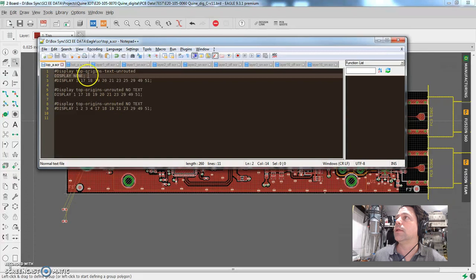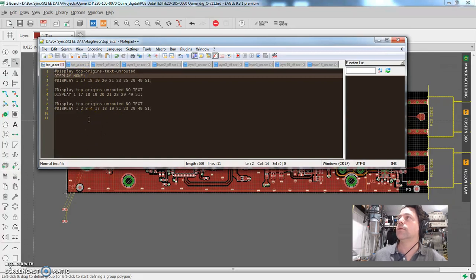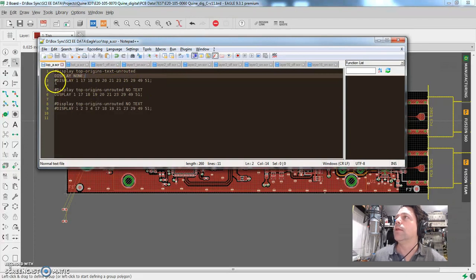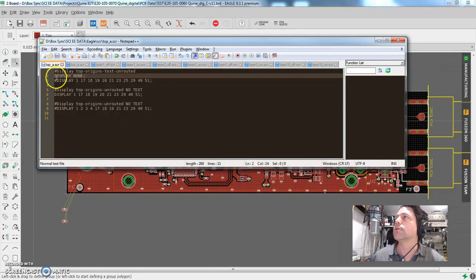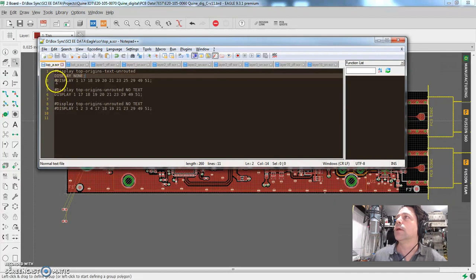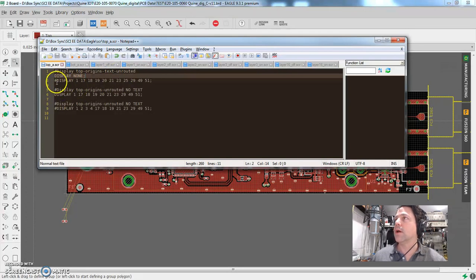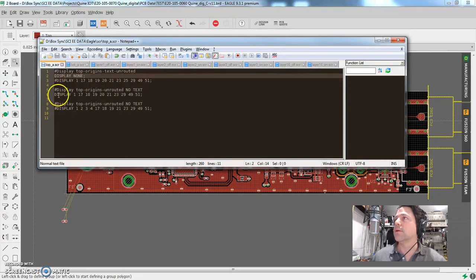And then it ends in a semicolon. So all command lines have to end in a semicolon. So it knows it's done with that line. And then so these next ones, they're all have the hashtags in front, these next two, I guess, is because I don't want those to run. Those are like alternates or whatever. The one that's actually going to run is this one right here, display. And it has a bunch of numbers after it.